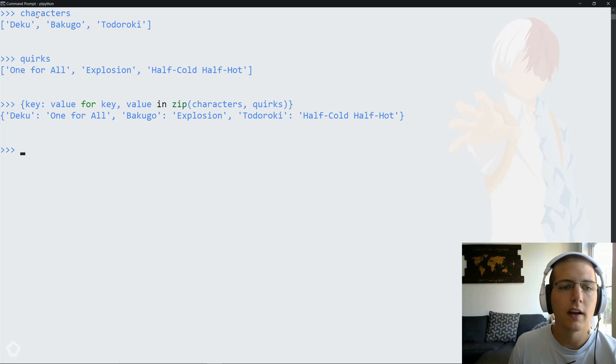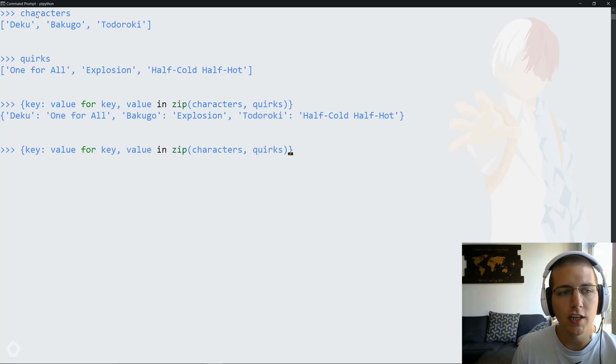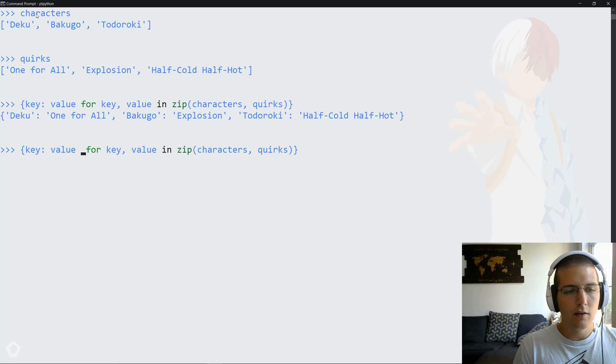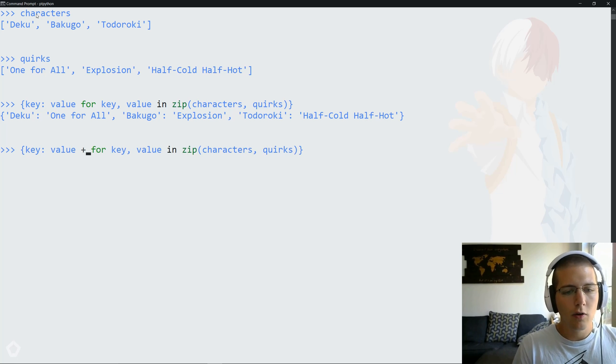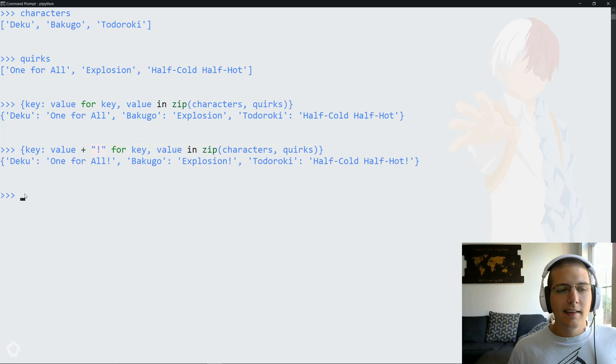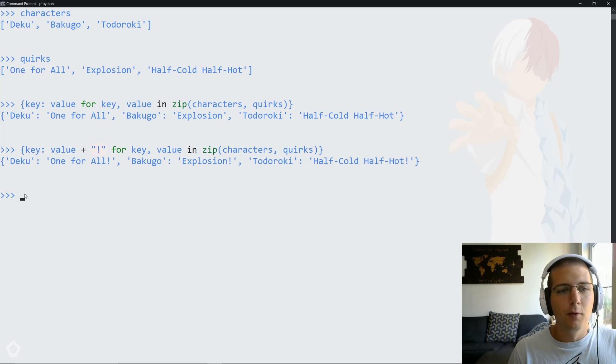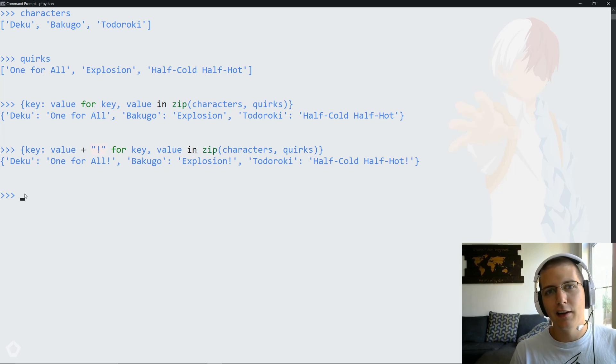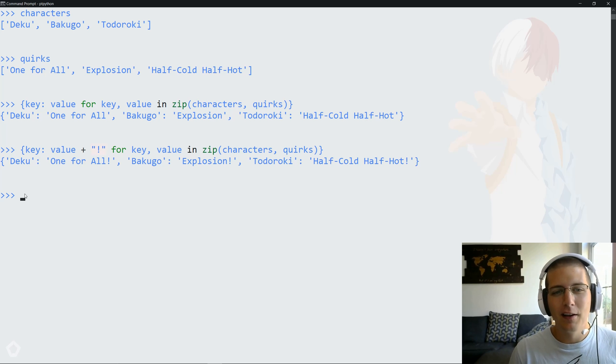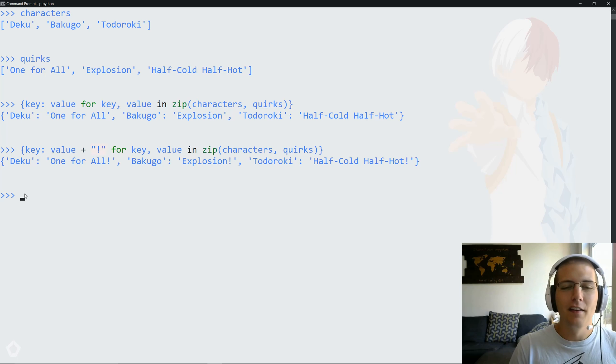In this case, we could actually do something interesting, like maybe change each one of the values. So we could say all the quirks need to include an exclamation point. And then with this, you'll have Deku mapped to an excited version of one for all, Bakugo and a massive explosion and those sort of things.